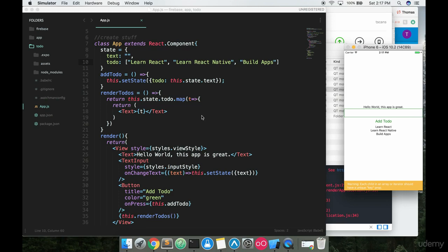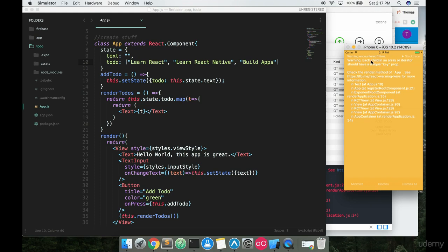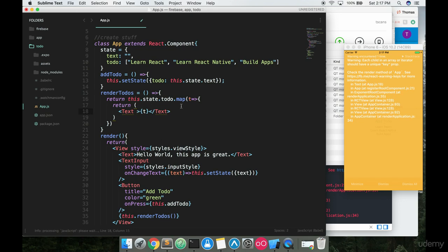You might notice I'm getting a little warning here. This is: 'Warning: each child in an array or iterator should have a unique key prop.' Basically, whenever you're rendering multiple things with the `.map()` function, React wants the returned code to have a unique key property so it can keep track of each list item. All you have to do is add `key=` and give it some unique ID. We don't have an ID — everything in here is just a string — but since each string is different we can just put `t` in there and it'll work fine.